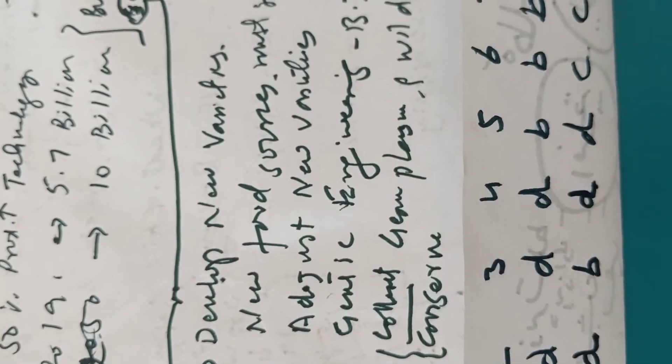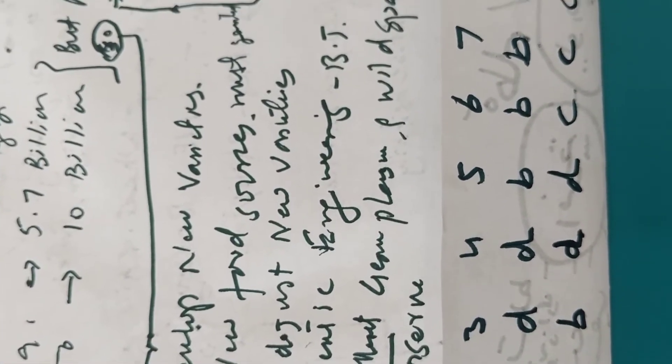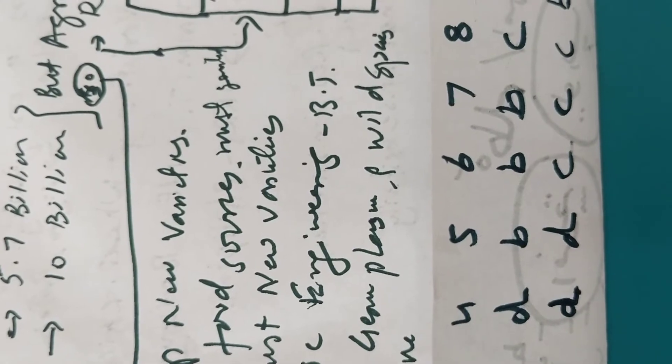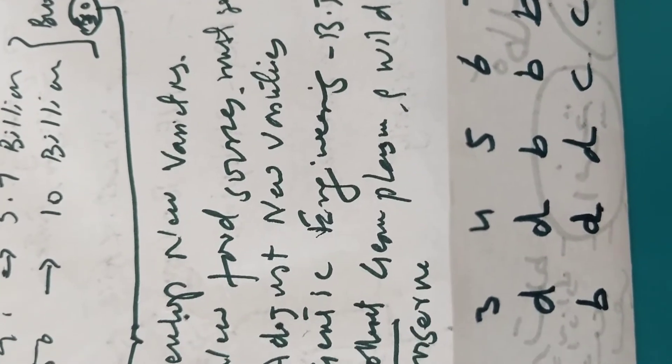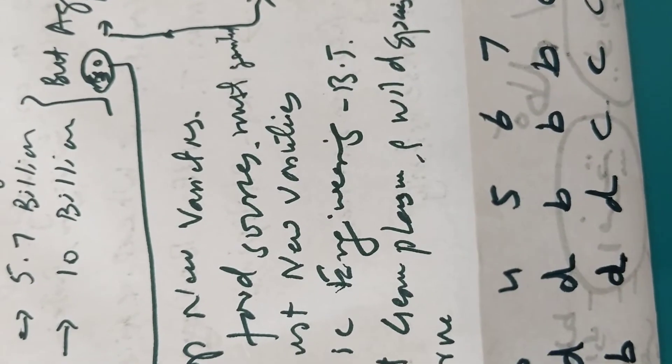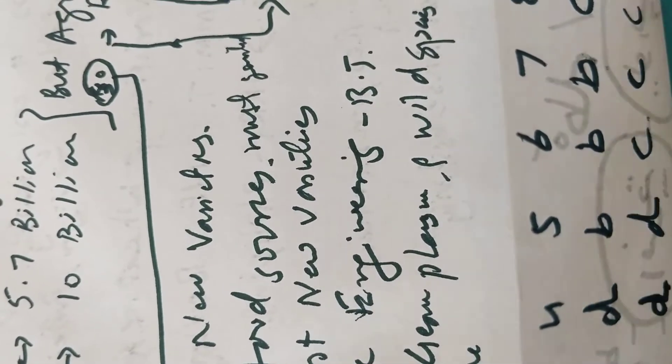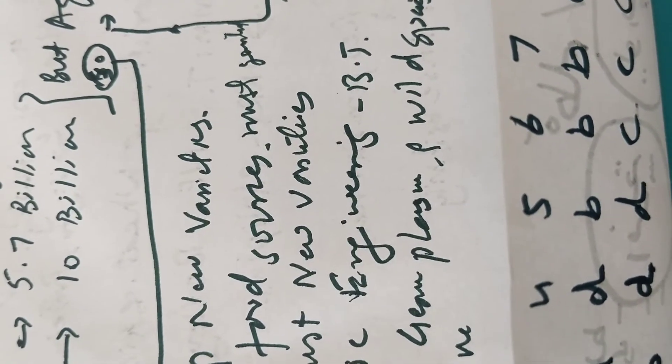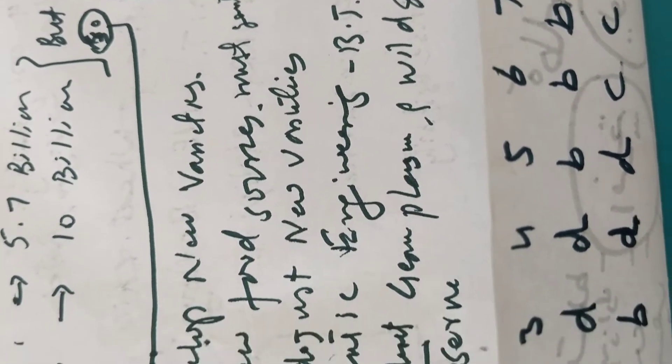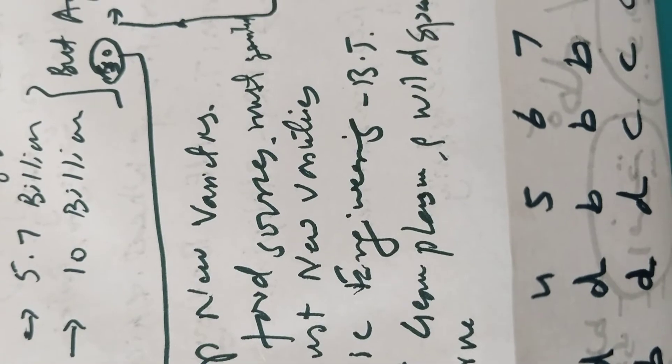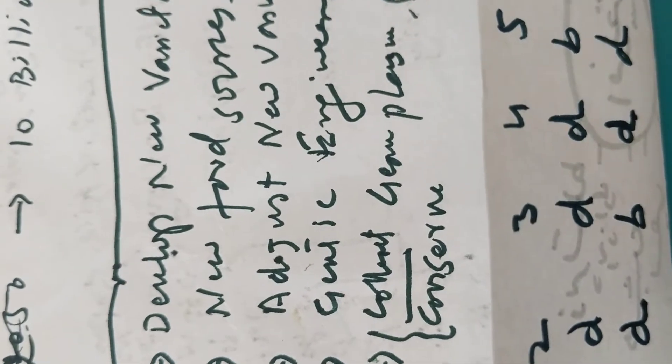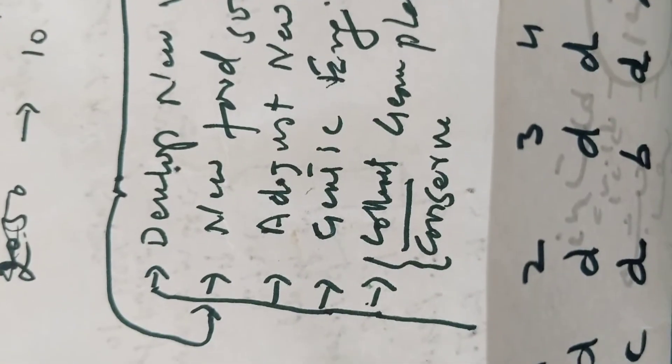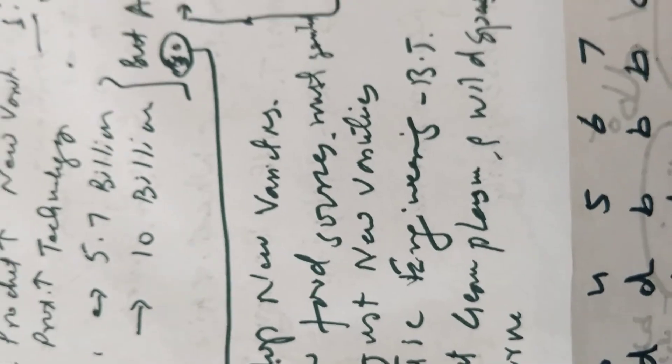So what we can do to develop new varieties? New food sources must be searched. Adjustment of new varieties to new climatic conditions. Genetic engineering must be applied for increasing yield and decreasing cost. Collection of the germplasm of wild species, their conservation, etc. is most important.